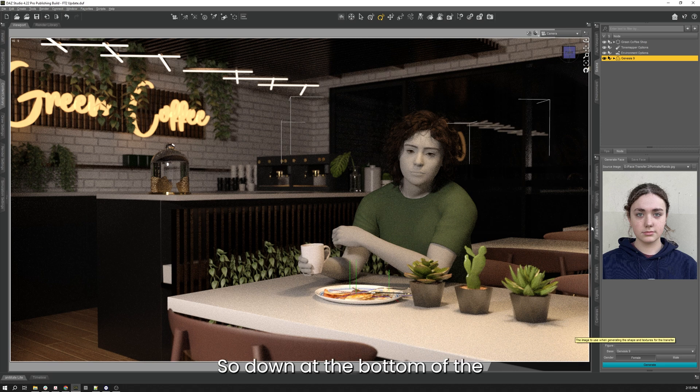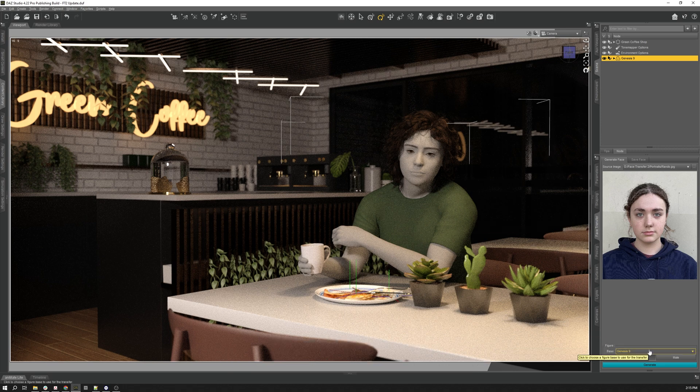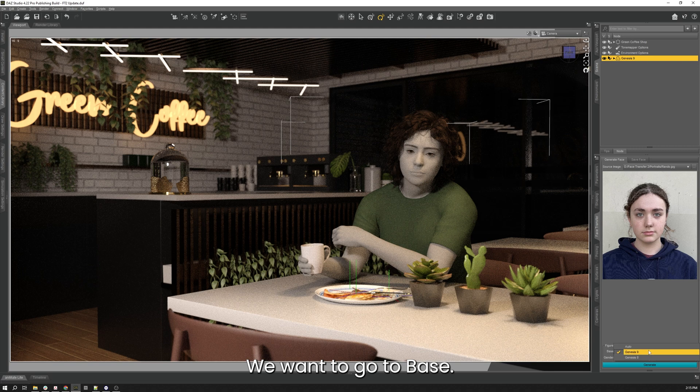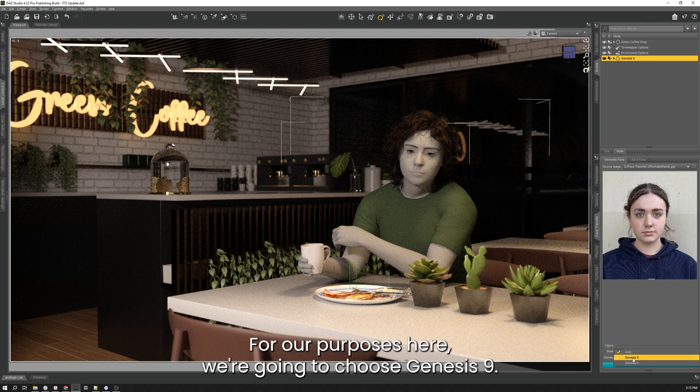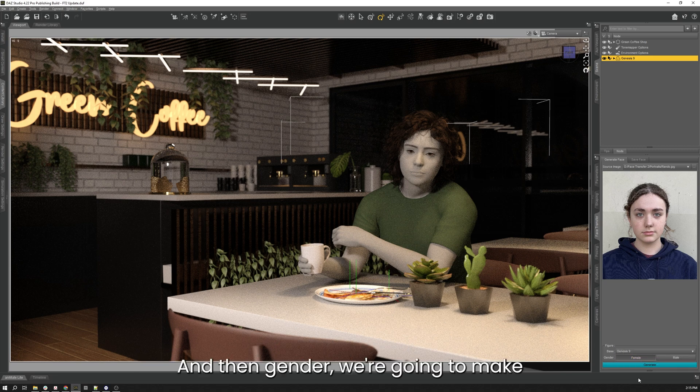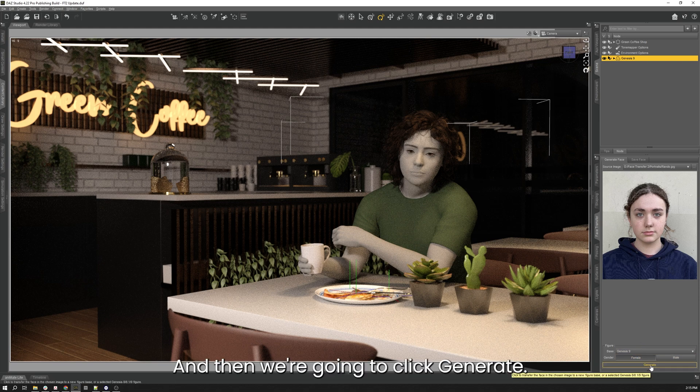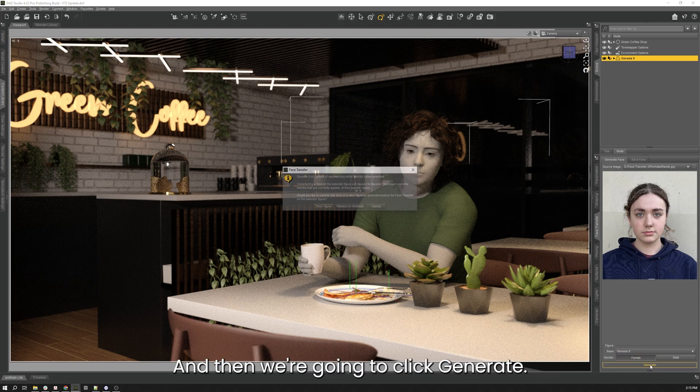So down at the bottom of the Face Transfer tab you'll see this section here. We want to go to base. This is typically defaults to auto. For our purposes here we're going to choose Genesis 9, but you can also choose Genesis 8 if you prefer. And then gender, we're going to make sure it's on female not male. And then we're going to click generate.